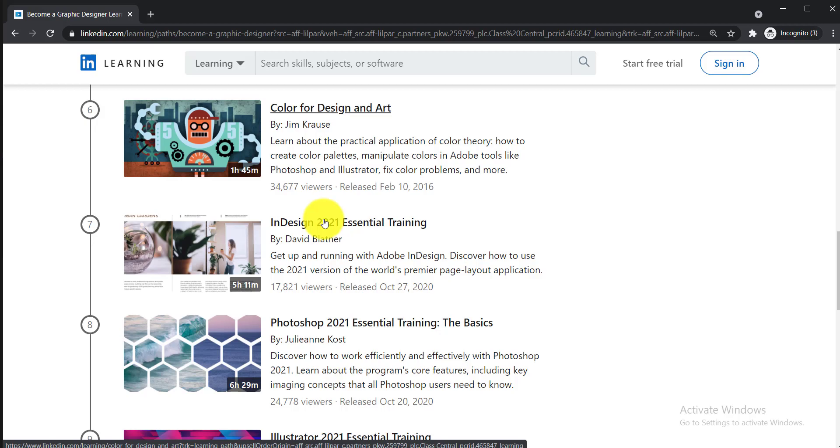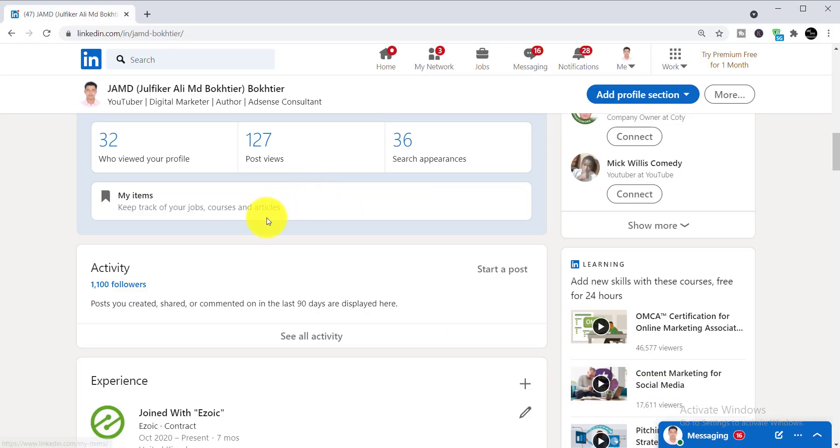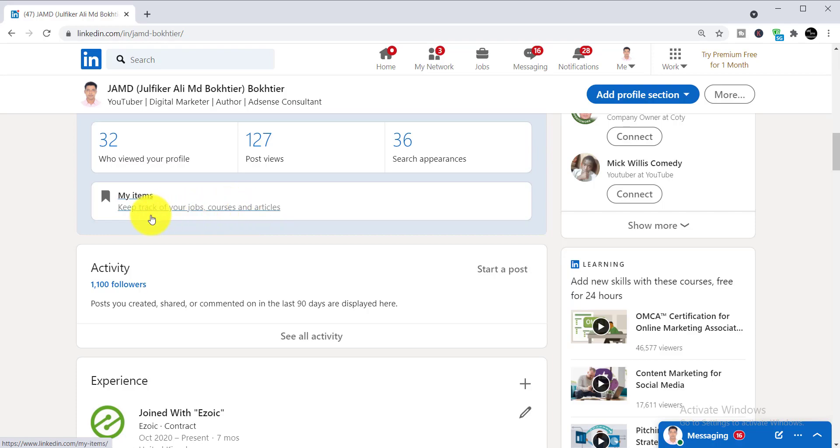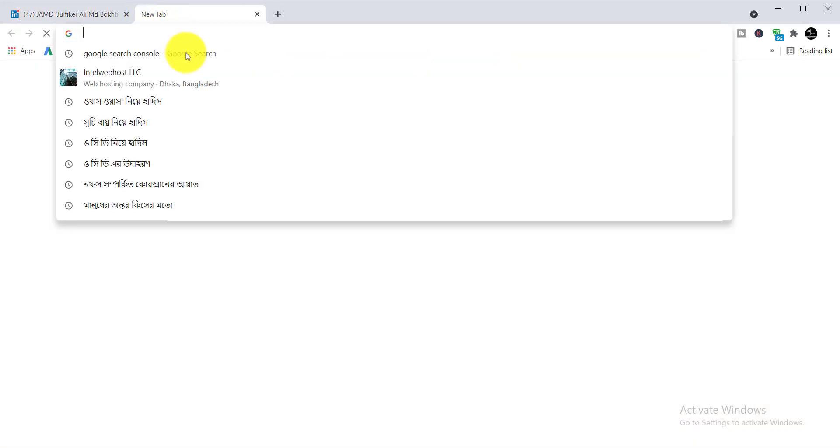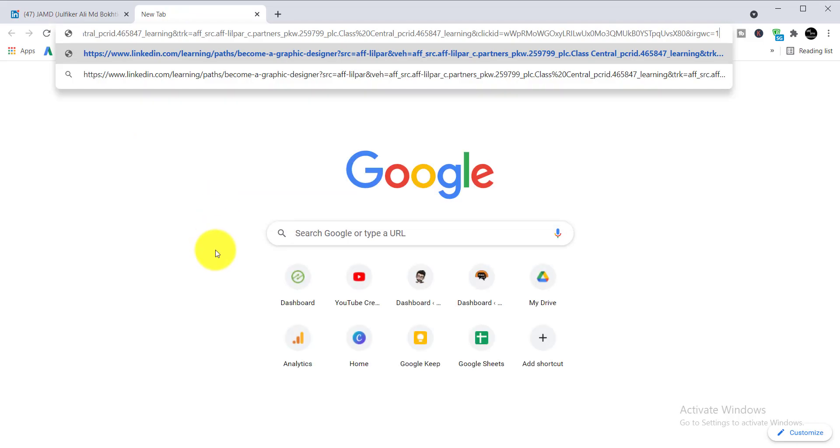Now I'm showing you how to enroll in these courses and how to get your certificate. To enroll, first you need to log into your LinkedIn profile or LinkedIn account. When you log in, the next task is to copy the link of this free course from my video description and paste it in another tab.